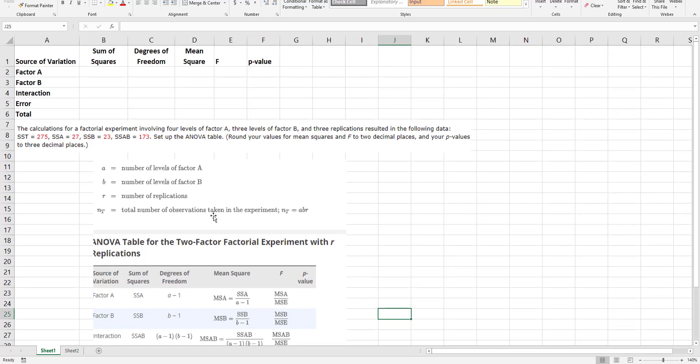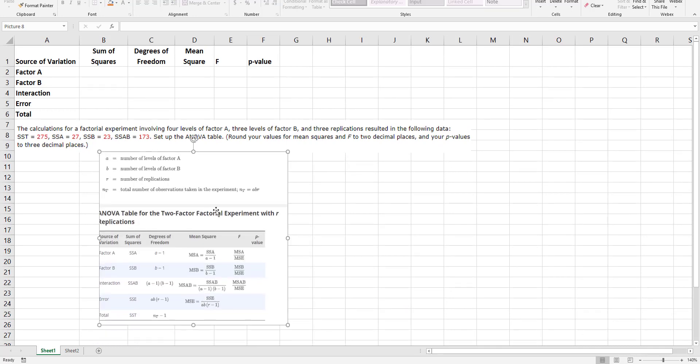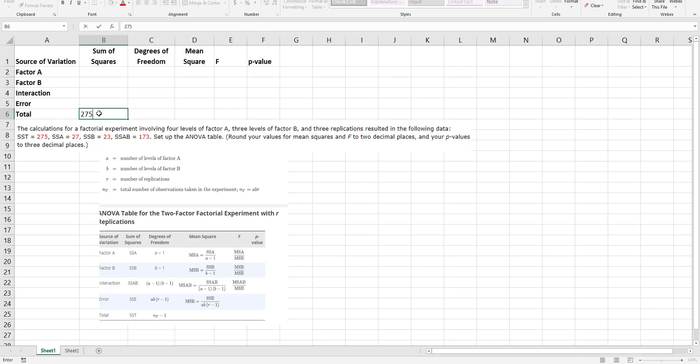The total number of observations in the experiment is just multiplying those three together. This little piece right here is going to help me fill everything in, so probably the first thing I would do is read.